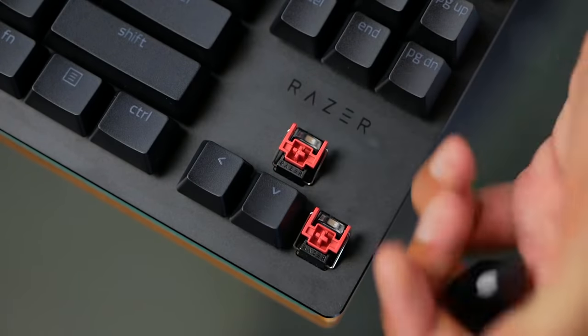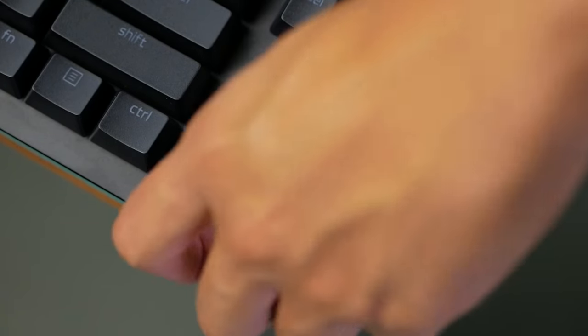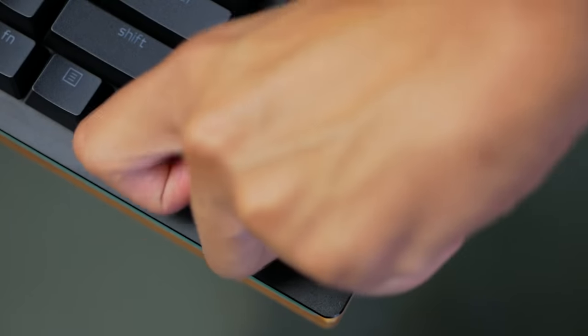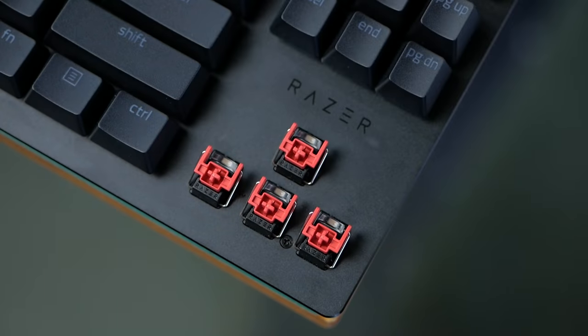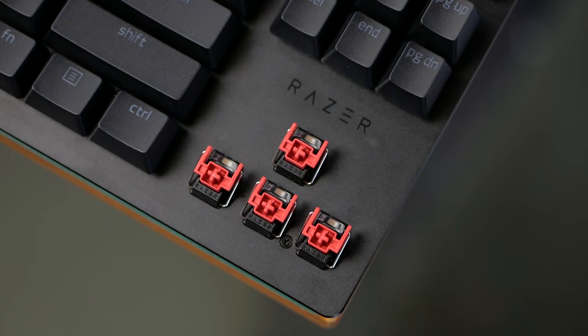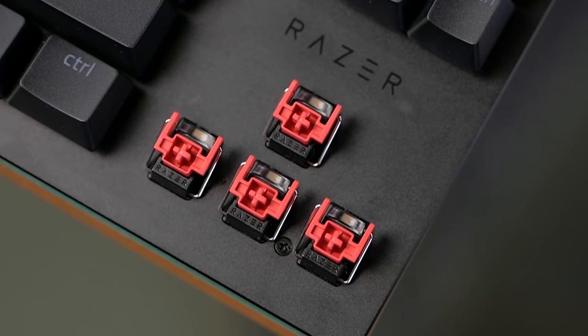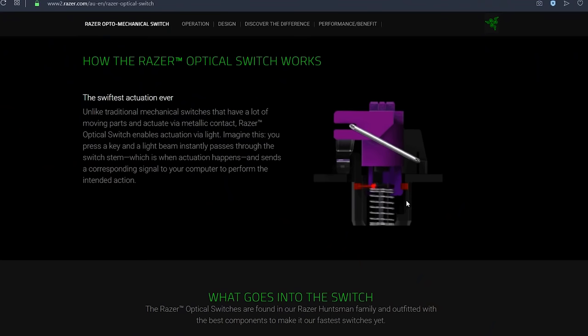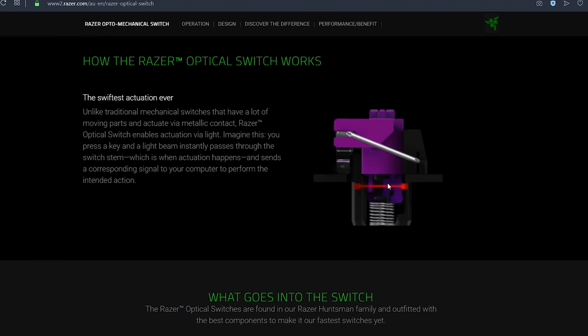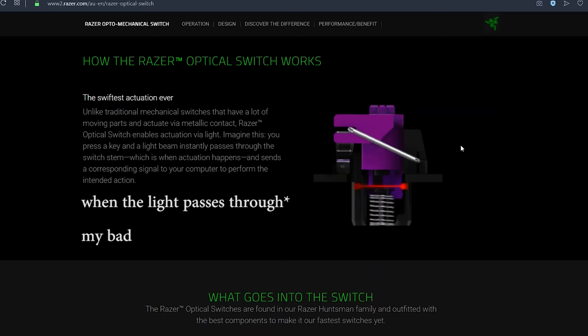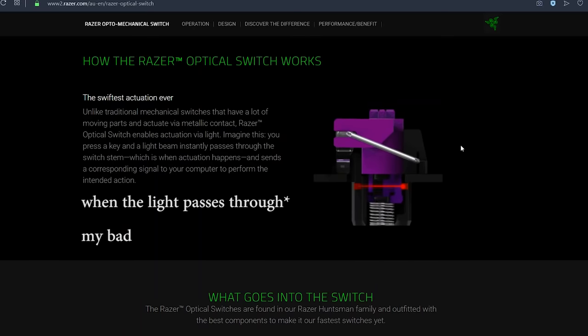I have the reds, which are a linear switch, meaning that it has no tactile bump or click, but is also available in the purple clicky. While these do look a bit weird, they still have the MX stems, so just like other light strike key switches that are out and about. And yeah, this shows exactly how they work. We have a light beam, and when the stem blocks it, that's when the actuation happens. Simple.